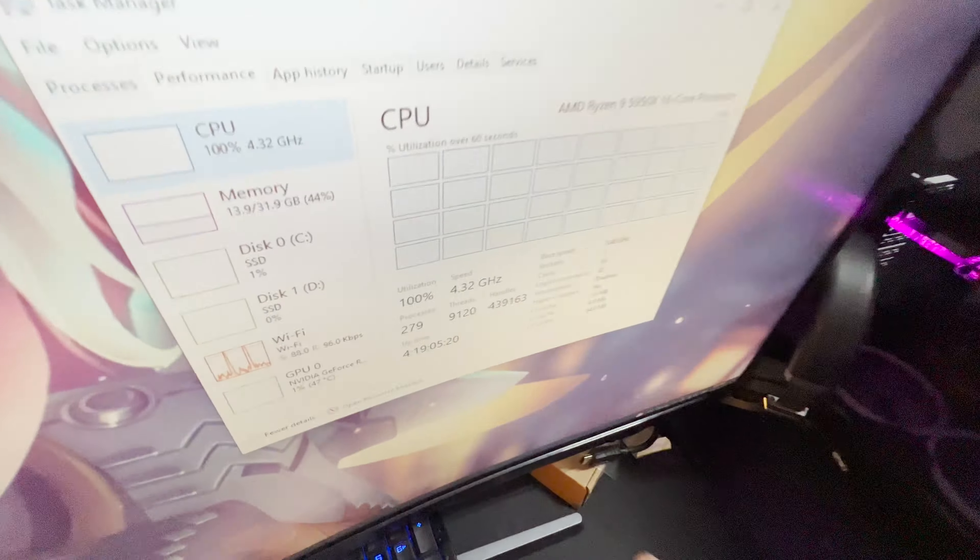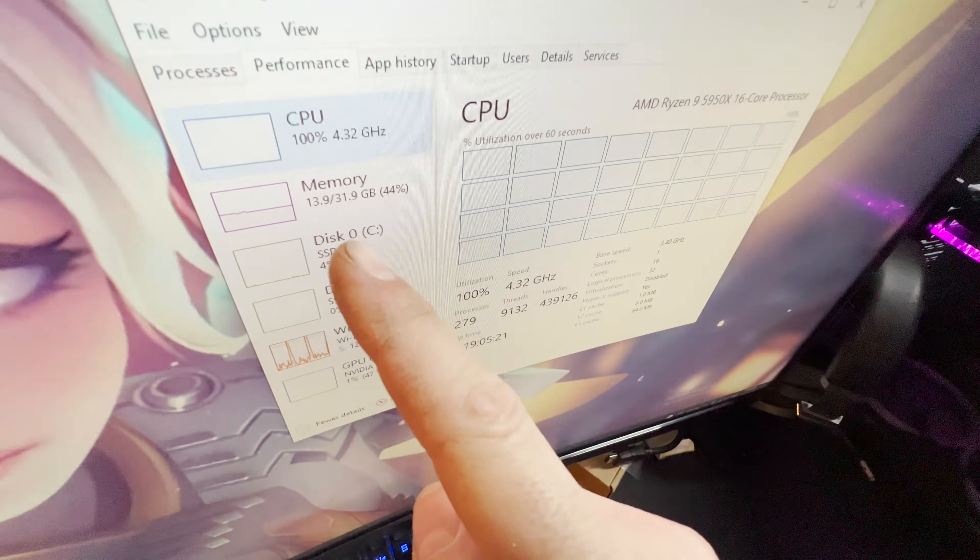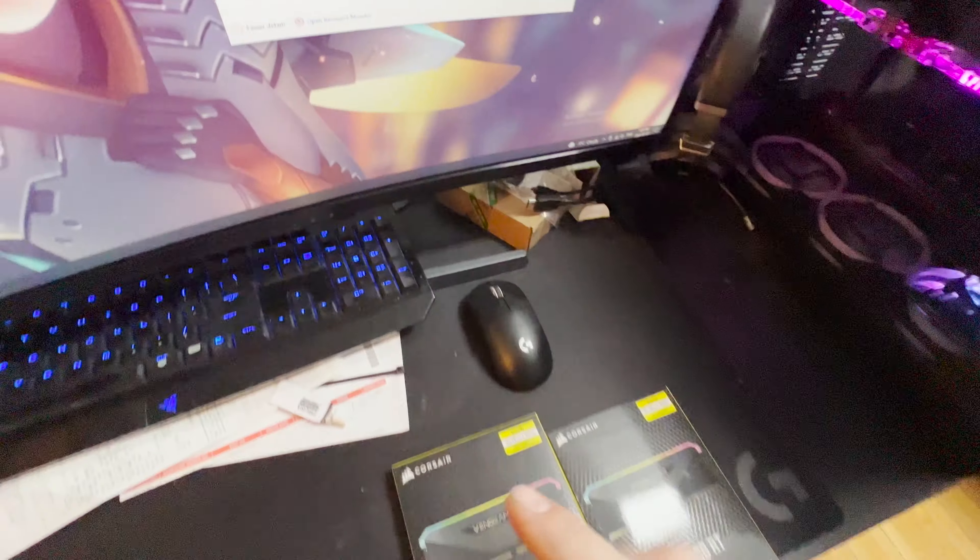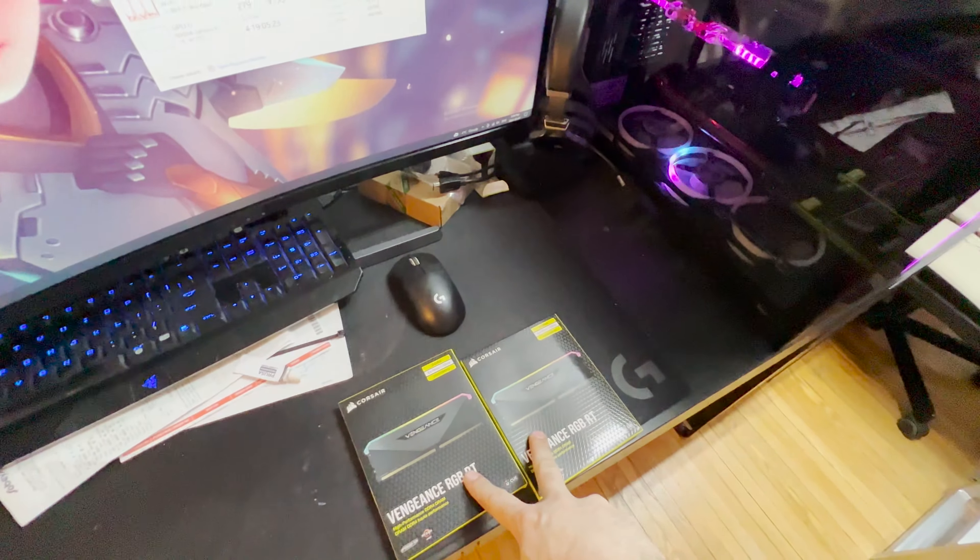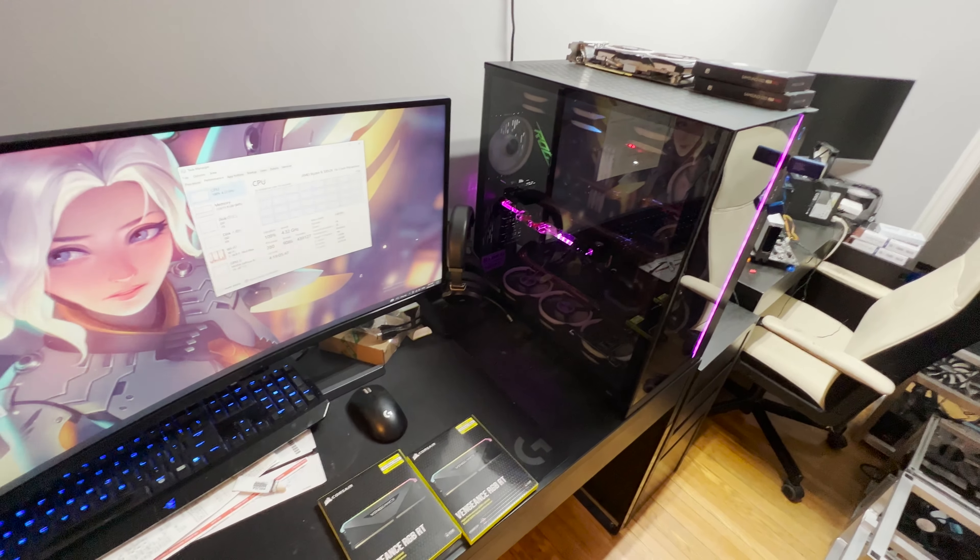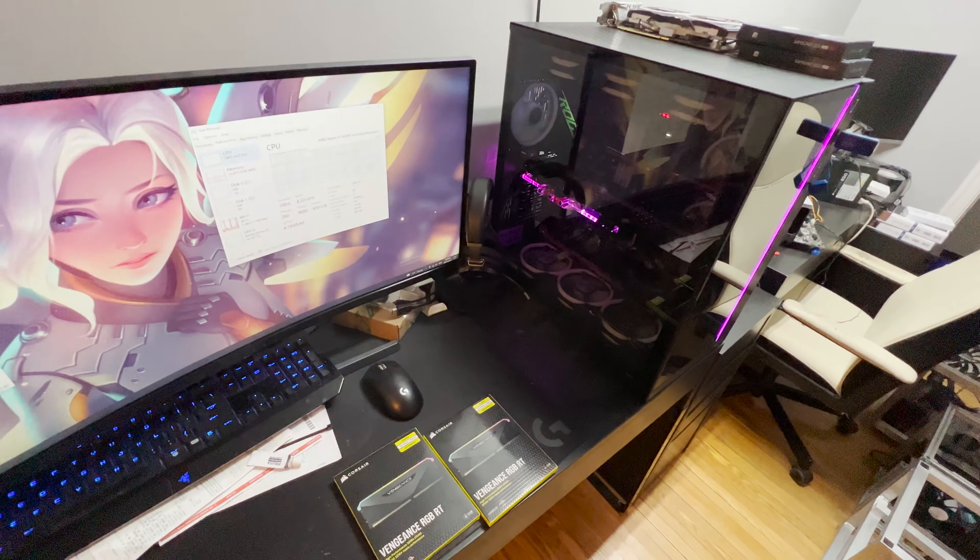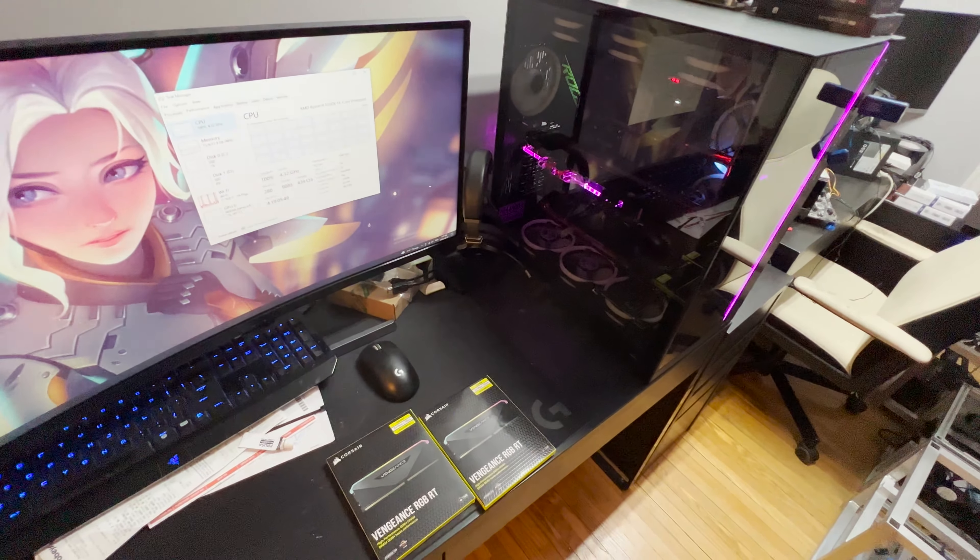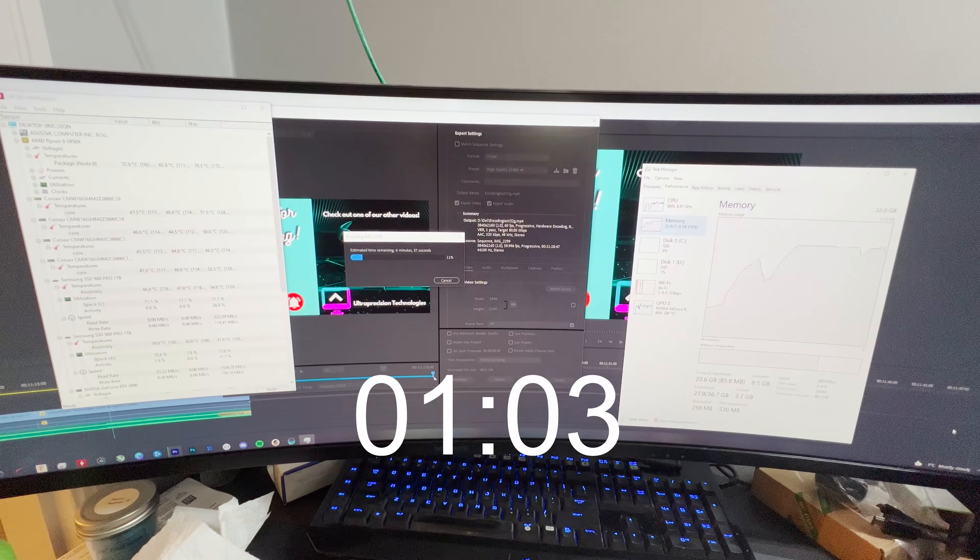Today I just want to know if going from 32 gigs of RAM to 64 gigs of RAM reduces our encoding time when encoding 4K video. So let's get to that.